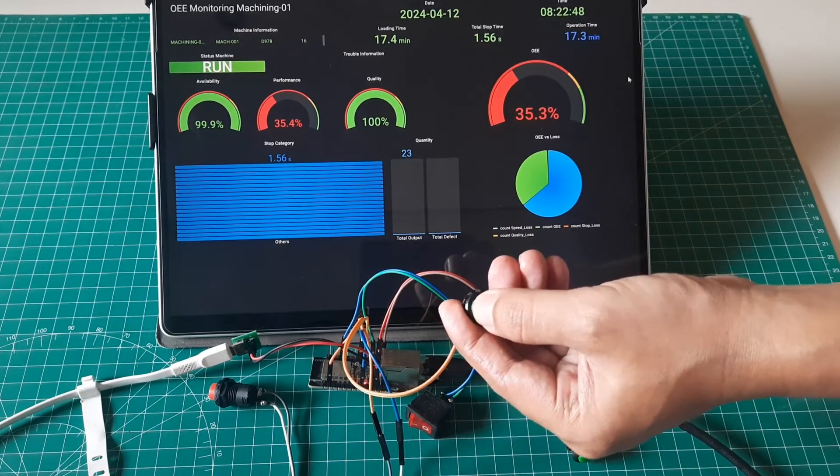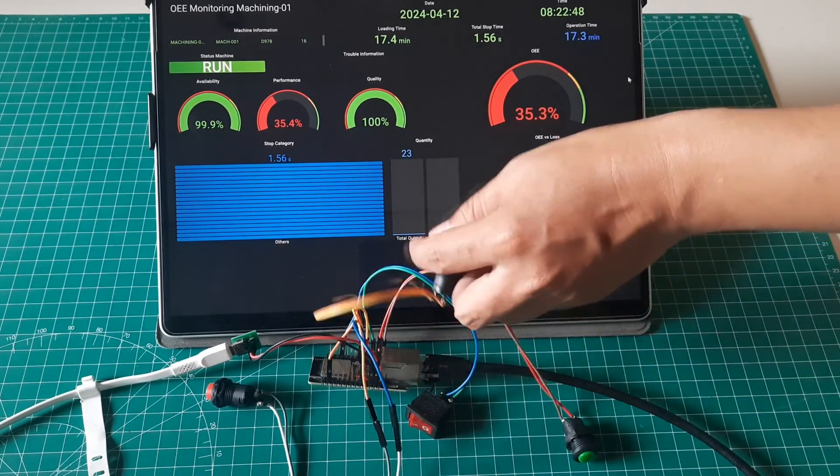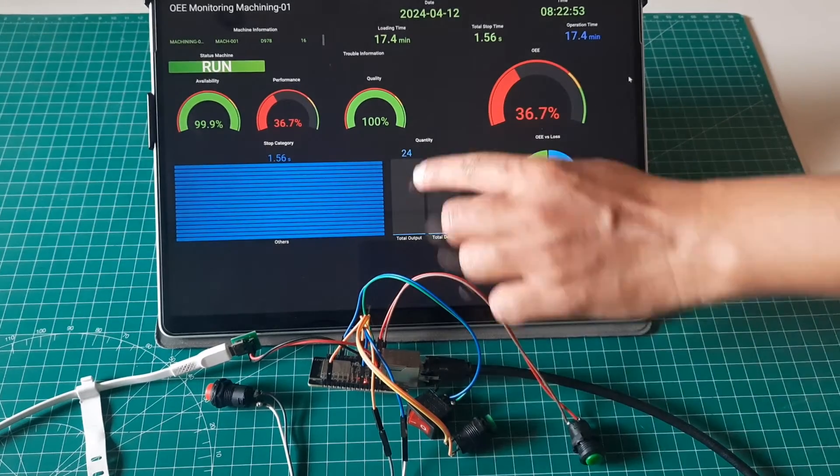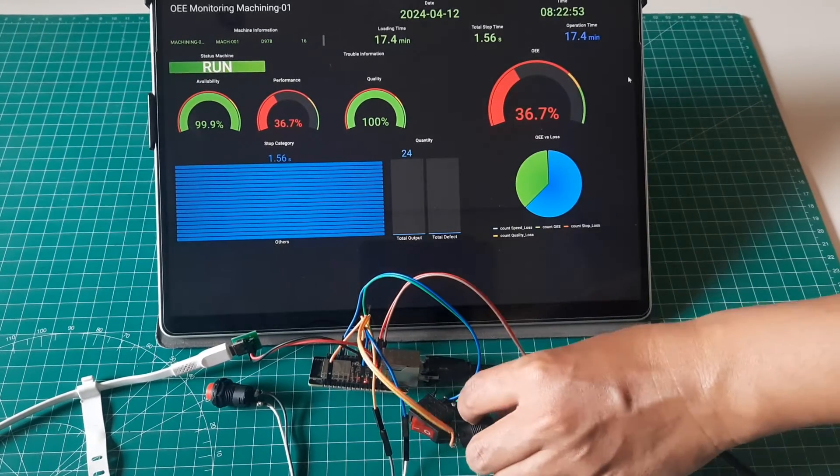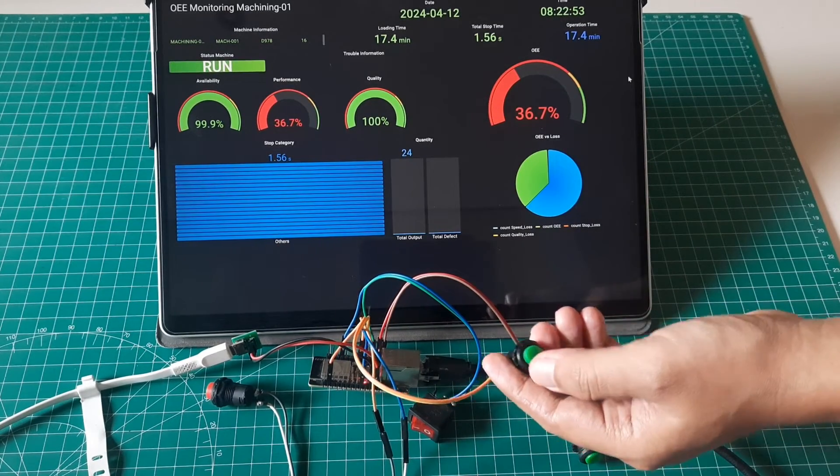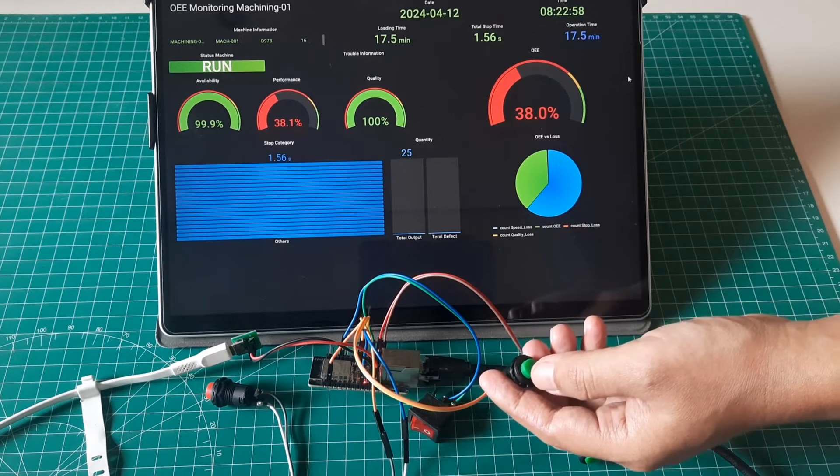When the output button is pressed, the output quantity will increase, and we can observe the performance value increasing, consequently raising the OEE value as well.